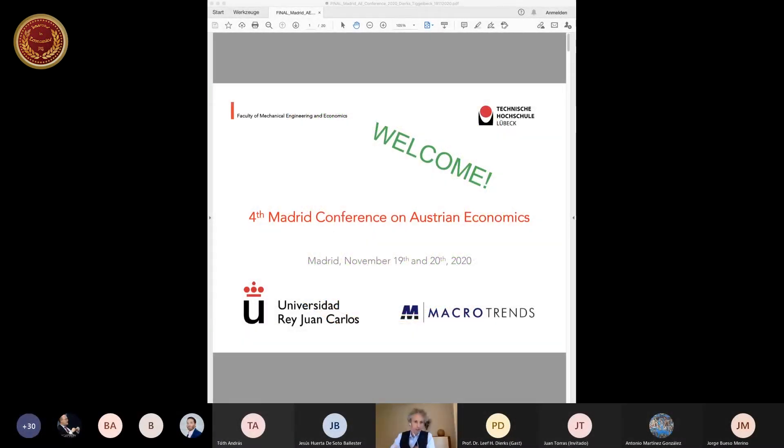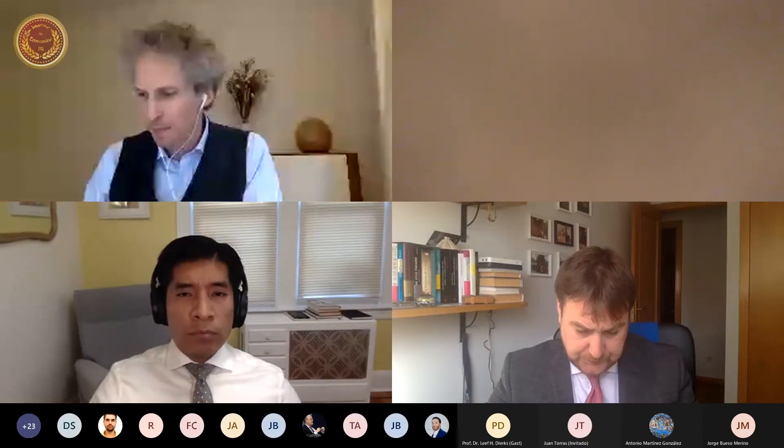It's my pleasure to give the floor to our first speaker, Pavel Potuzak, who is going to speak about Gilen Formany and Hayekian triangles. Pavel, the floor is yours.